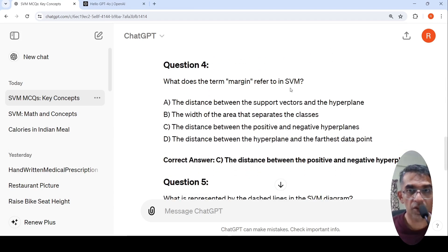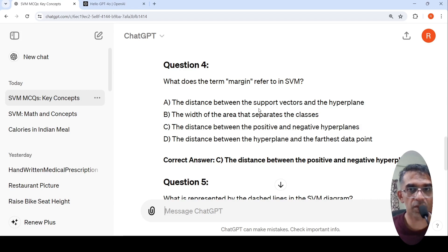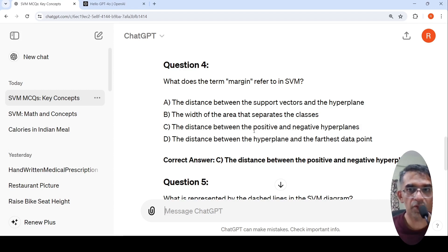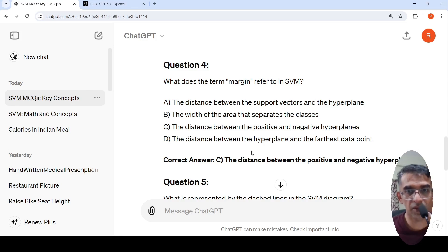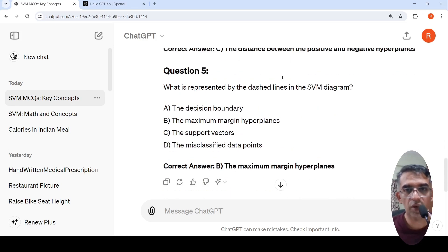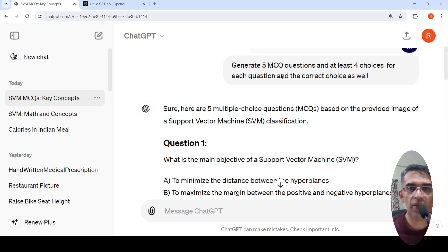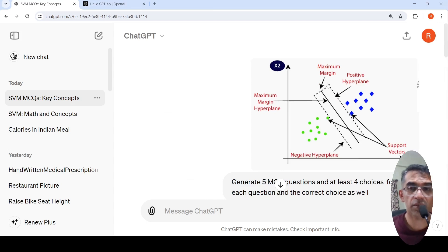For example, 'What does the term margin refer to in SVM?' It gives various choices: the width of the area that separates the classes; the distance between the support vectors and the hyperplane; the distance between positive and negative hyperplanes; and the distance between the hyperplane and the farthest data point. The correct answer is the distance between the positive and negative hyperplanes. This is one use case where you can upload an image and ask it to generate questions.